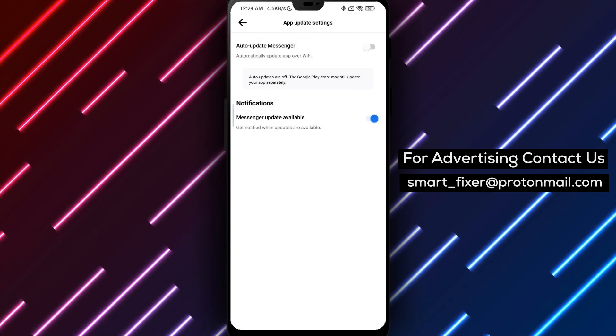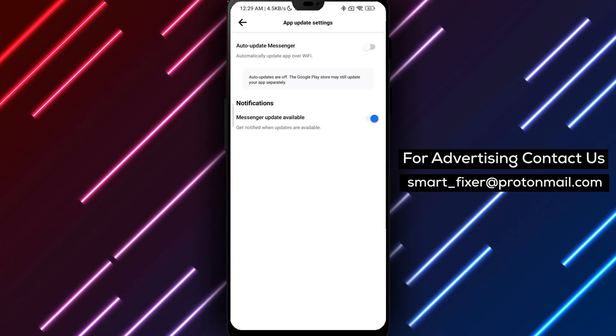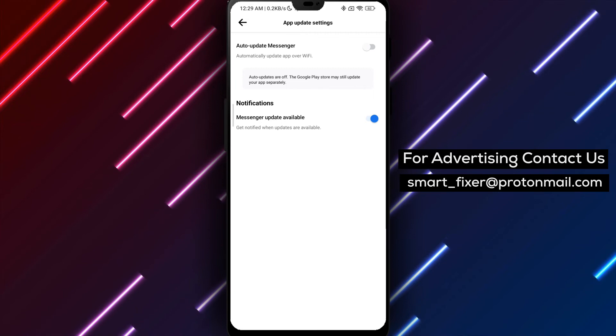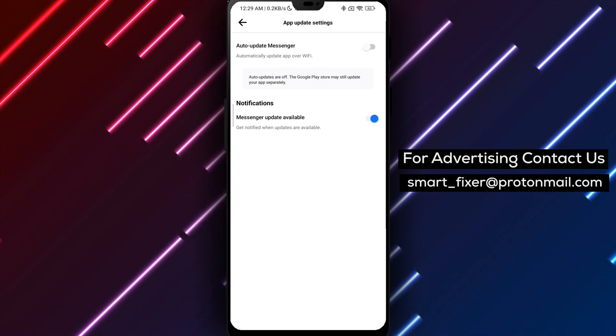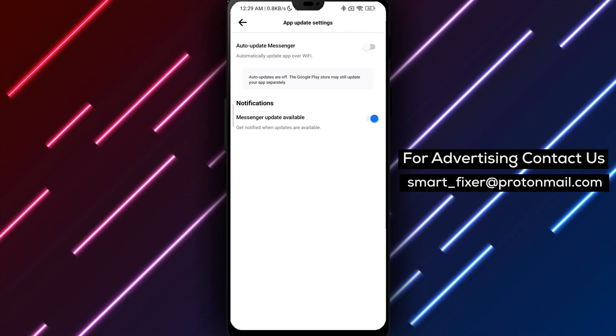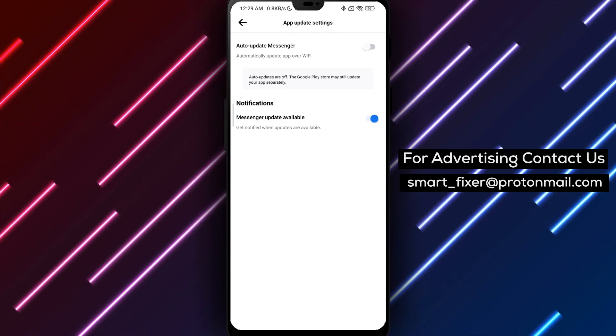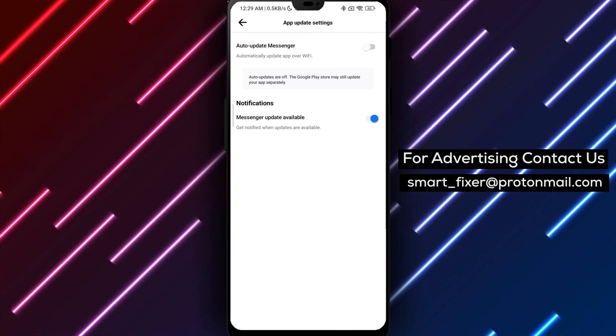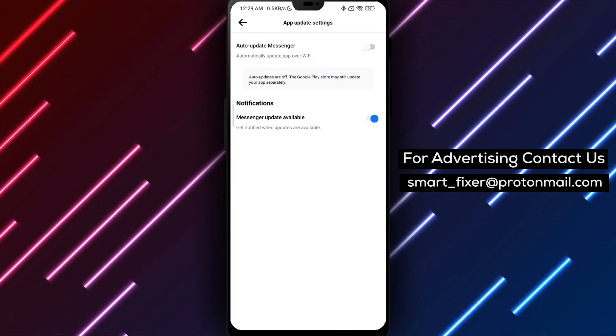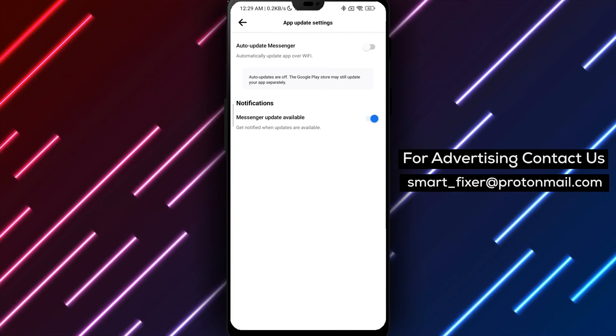To recap, download Messenger, sign in, access the settings, find App Updates, tap on Auto-Update Messenger to toggle it off. By following these steps, you can turn off the Auto-Update feature for the Messenger app, giving you more control over when you update your app.